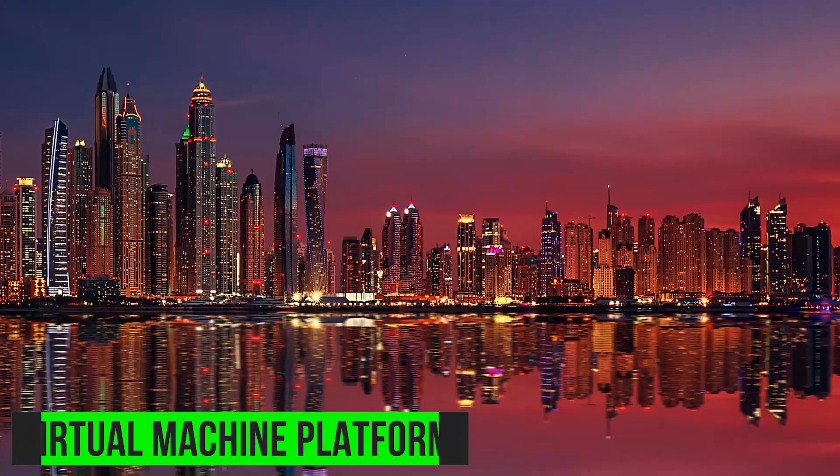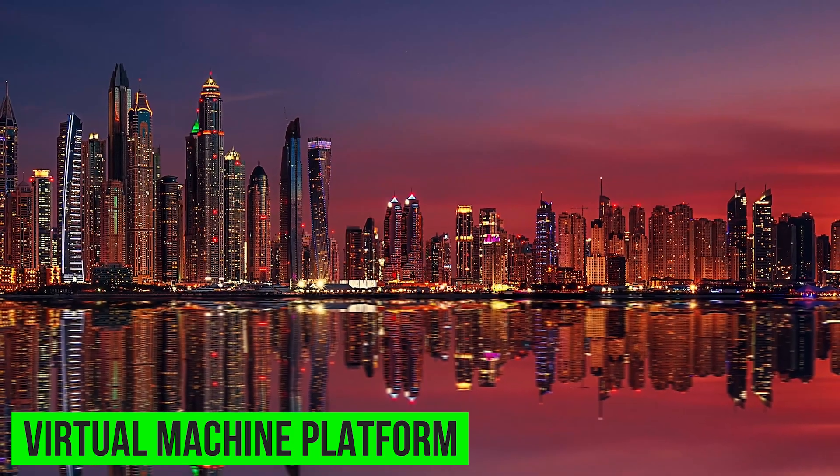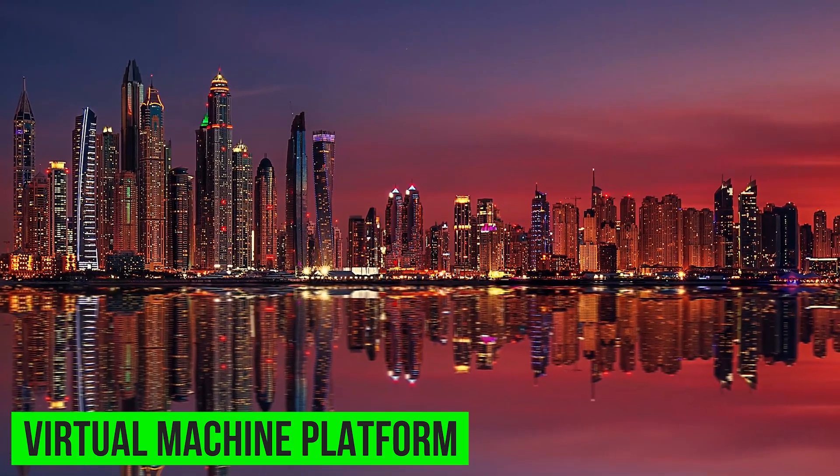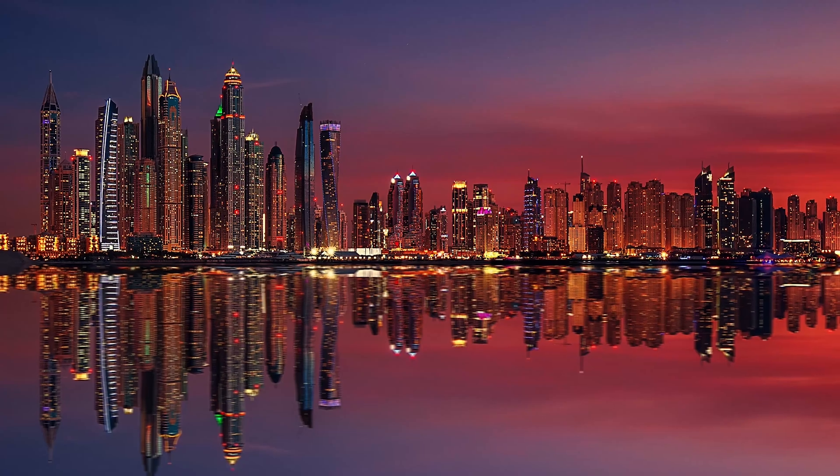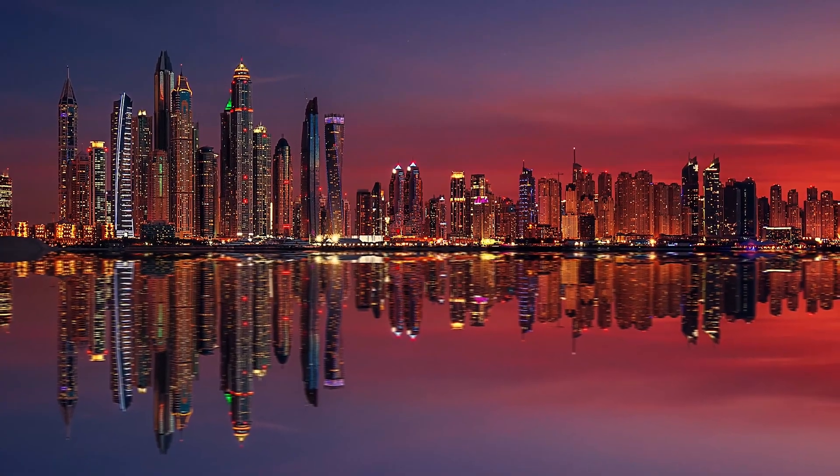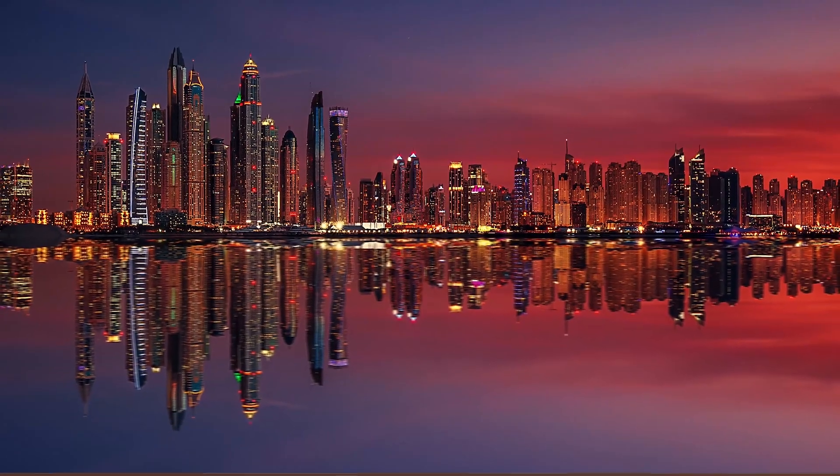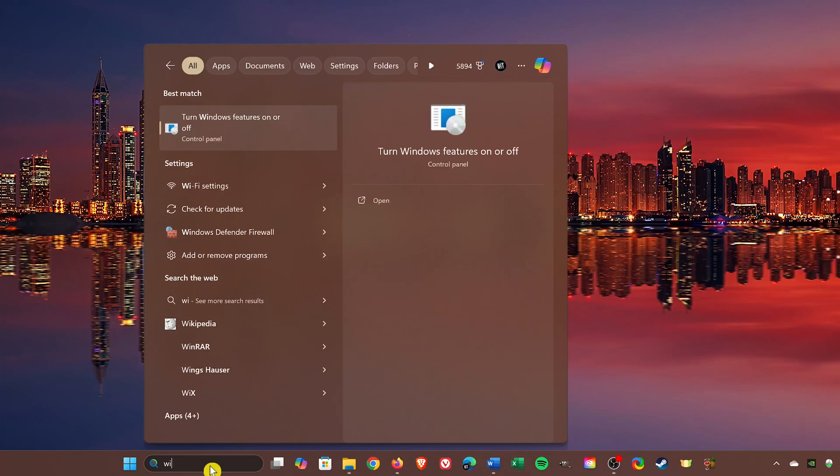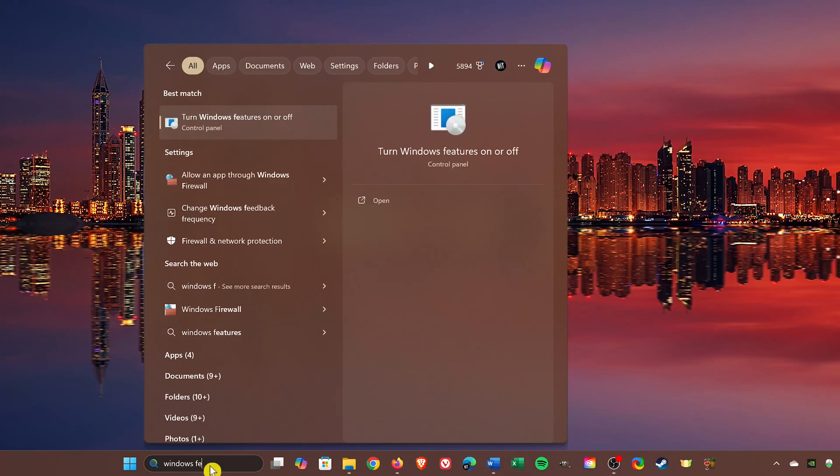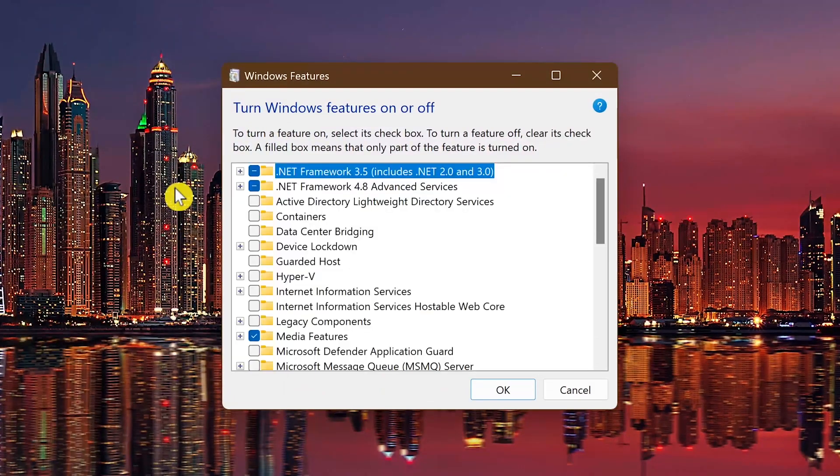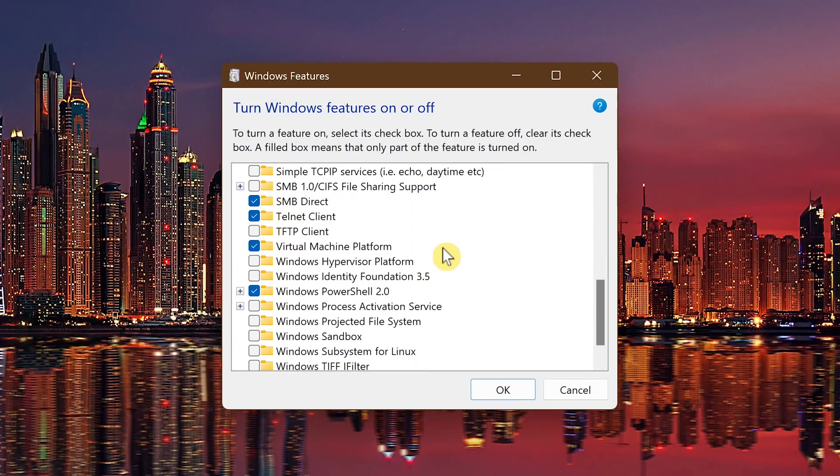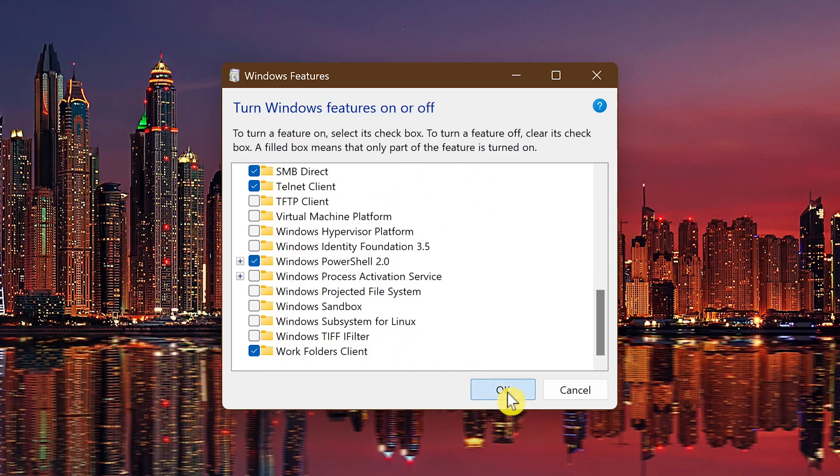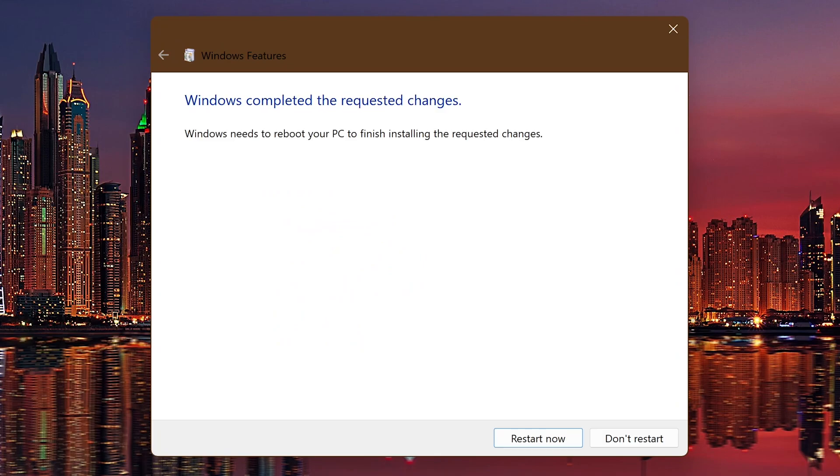The virtual machine platform is a useful feature for developers that allows Windows to run in virtualized environments. It's unnecessary for games, so disabling it will free up system resources to help you get better performance in games. To disable it, do a search for Windows features. Select turn Windows features on or off. Go through the list and uncheck the box next to virtual machine platform. Then click OK. For the changes to take effect, you'll need to restart your computer.